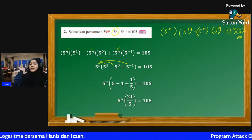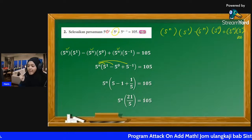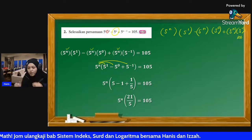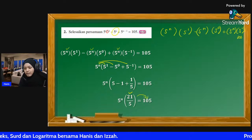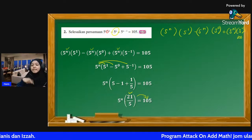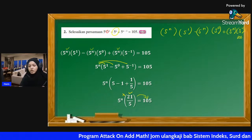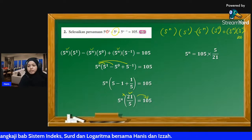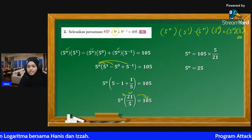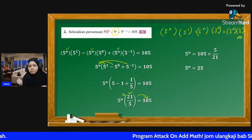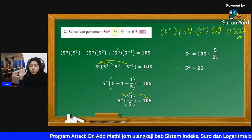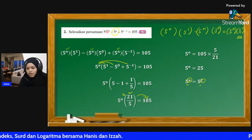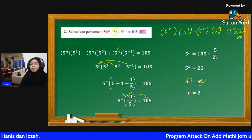Sekarang ni bila soalan kata selesaikan persamaan, dia nak cari nilai n. Kita kena biarkan n dekat sebelah kiri. So bawa 21/5 ke sebelah kanan - bila bawa sebelah kanan dia jadi bahagi. Bila bahagi pecahan kita darab dan songsangkan: 5^n = 105 × 5/21 = 25. Ingat balik - 5 kuasa apa dapat 25? 5^2 = 25. So otomatik n = 2. Jawapan: n = 2.